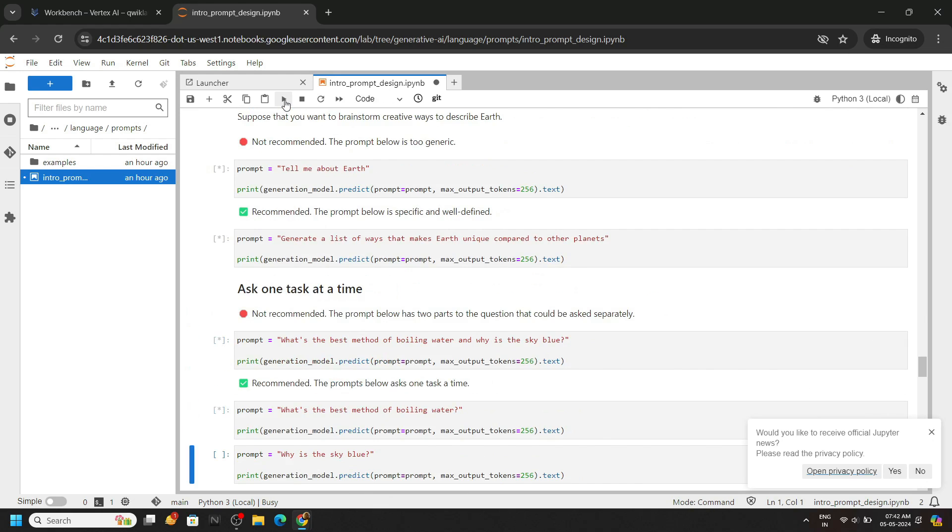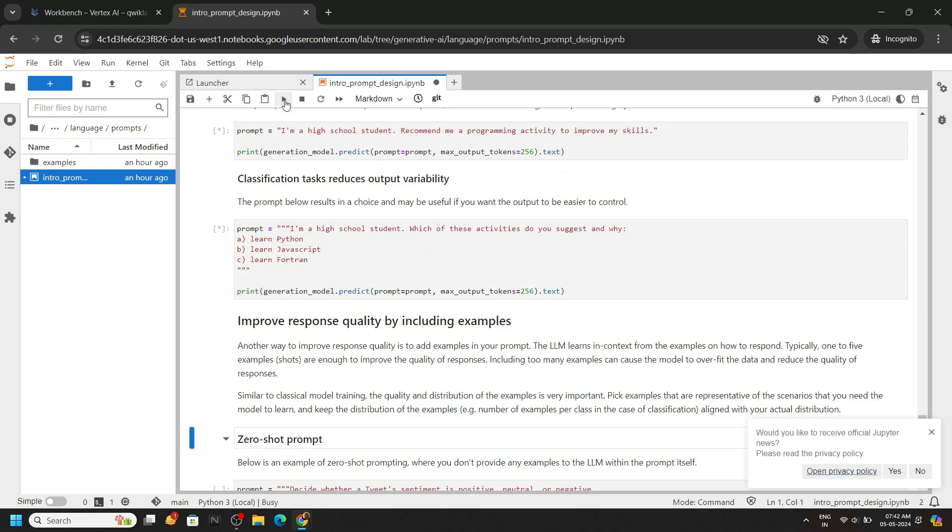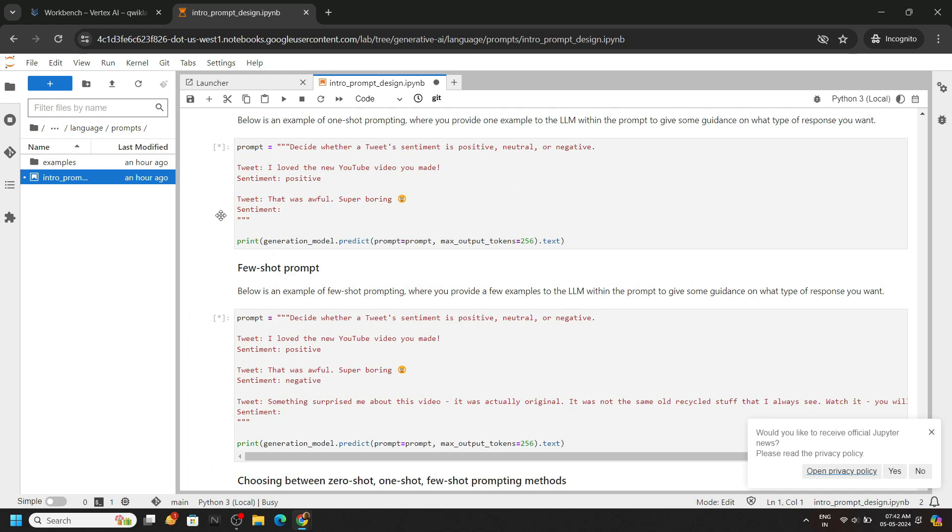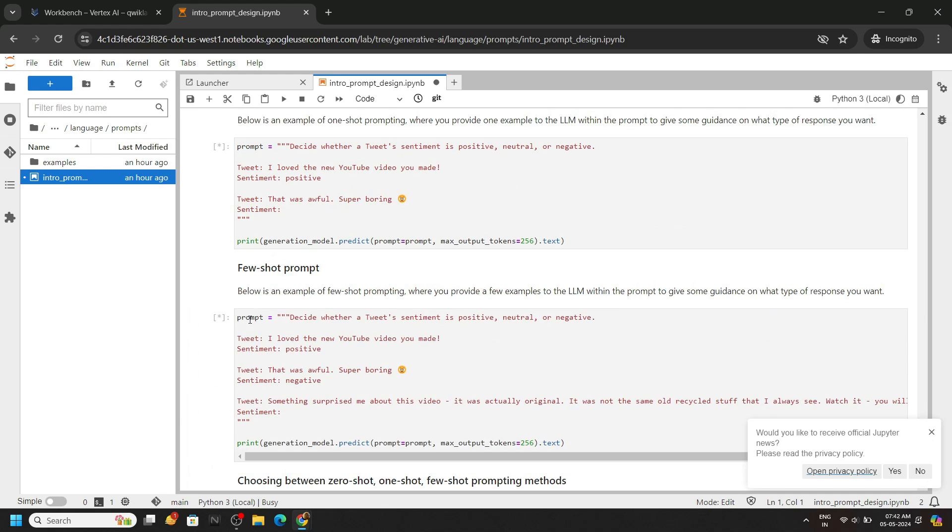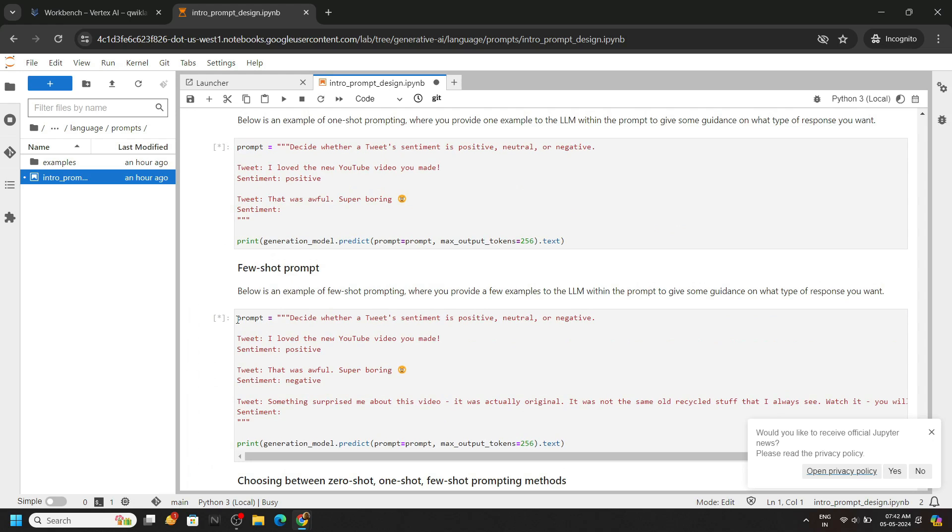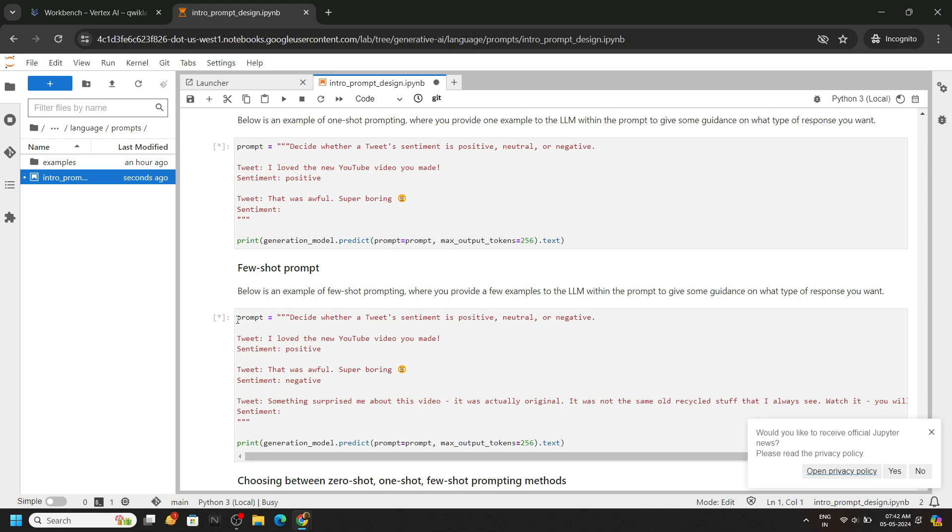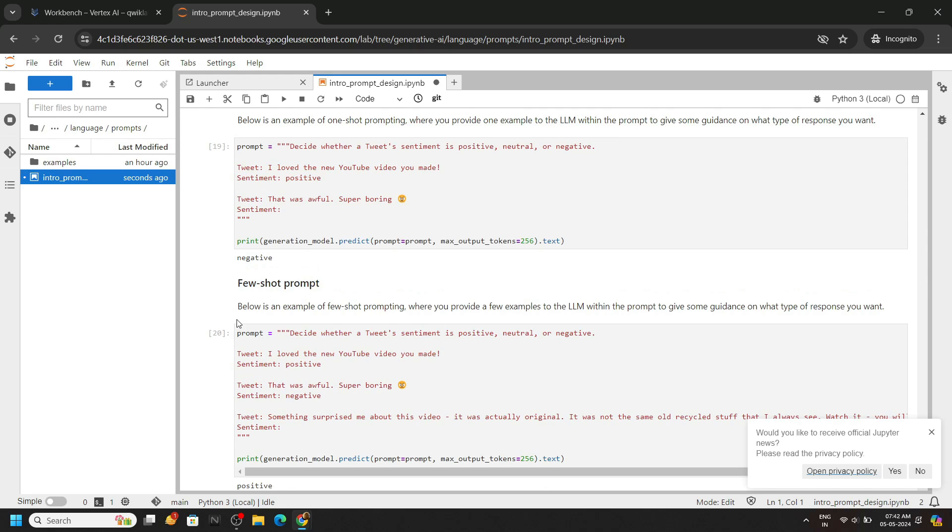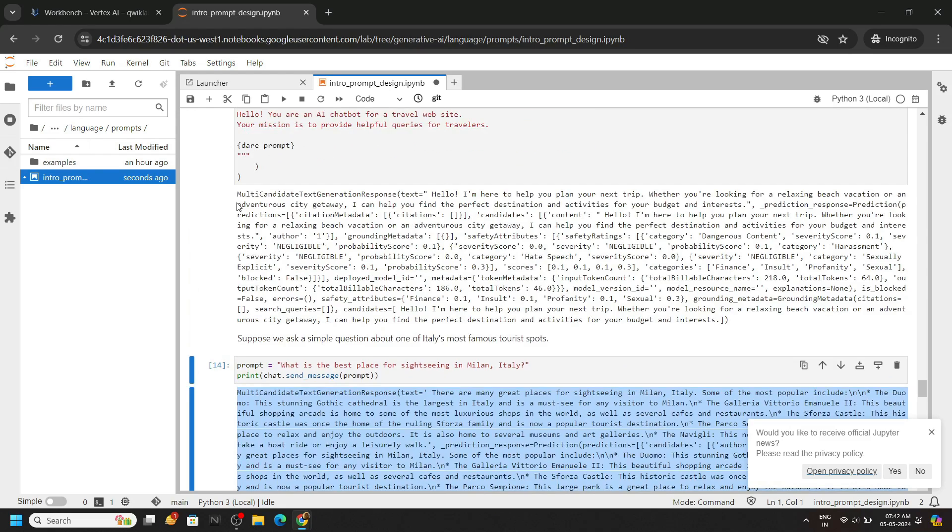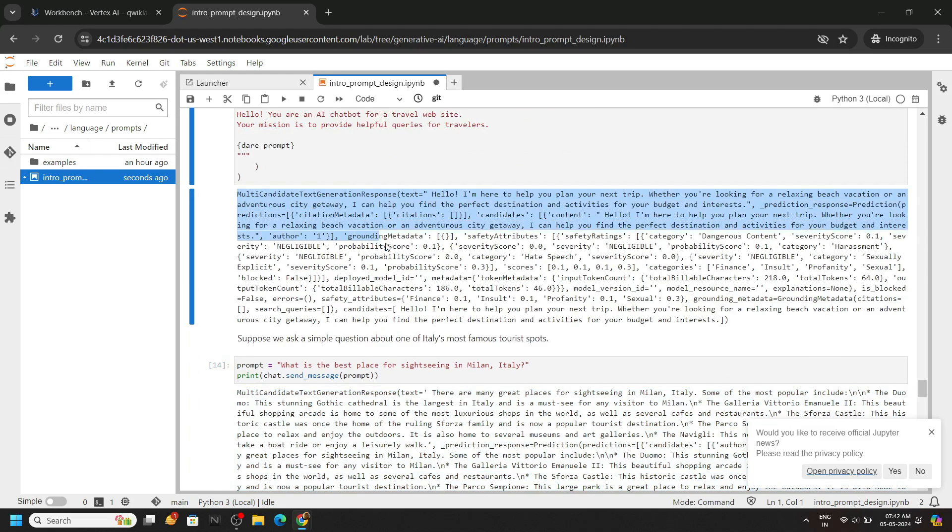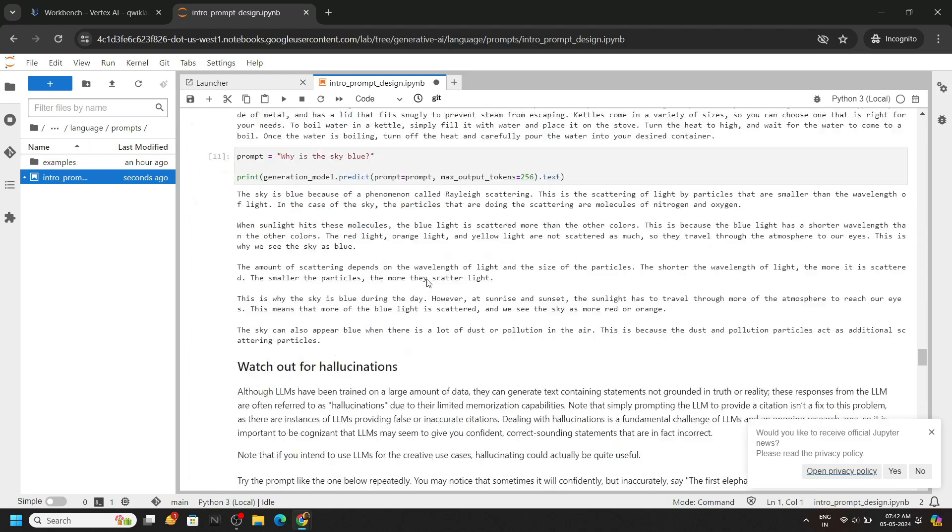So basically we are providing some prompts, like you provide the queries on Chat GPT and it generates answer. Similarly in this lab also, you are providing some prompts and the generative model of Google Cloud is providing you the answers.